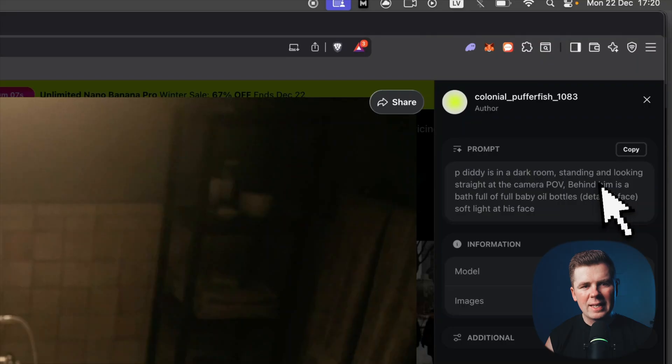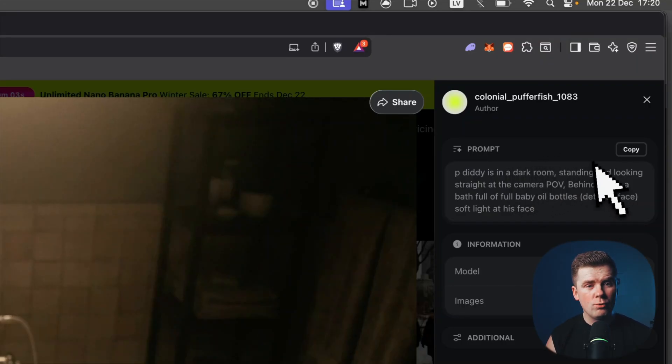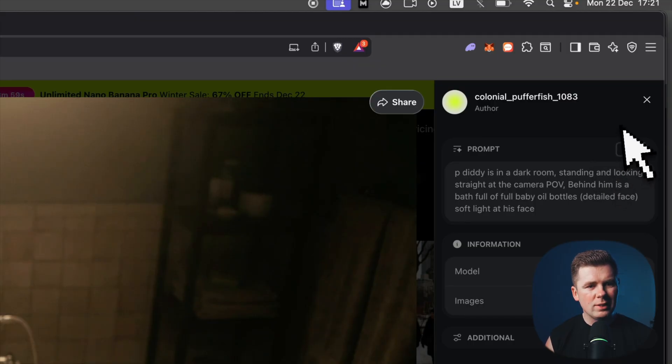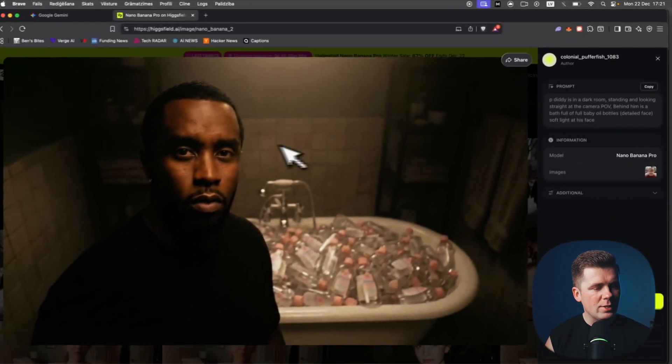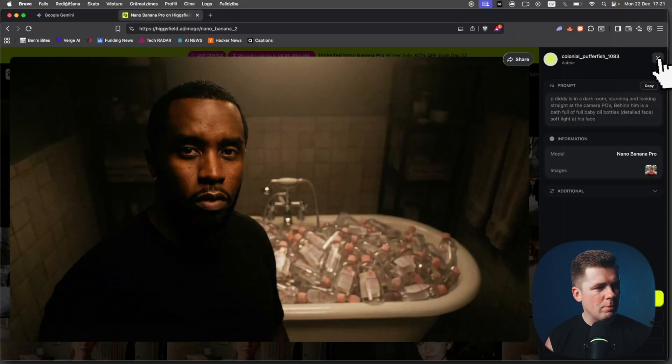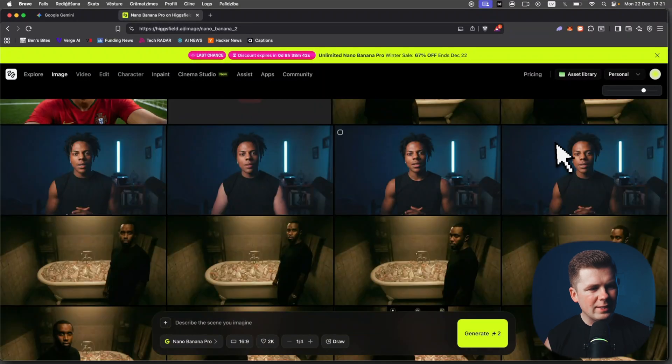Then for P Diddy, this is the prompt: P Diddy is in a dark room, standing and looking straight at the camera POV, behind him is bed full of baby oil bottles, detailed face, soft light at the face. This was the prompt for P Diddy.